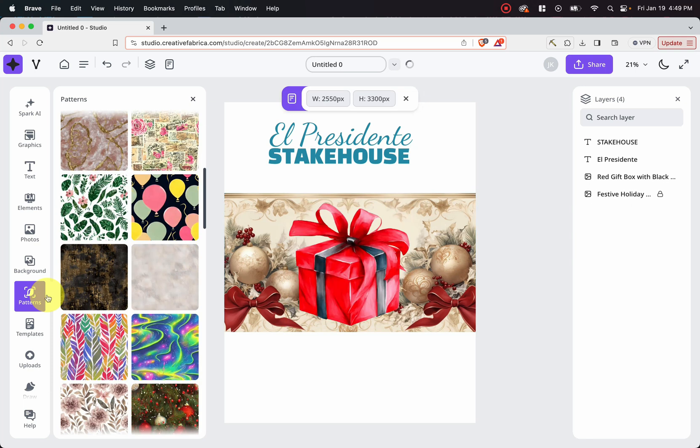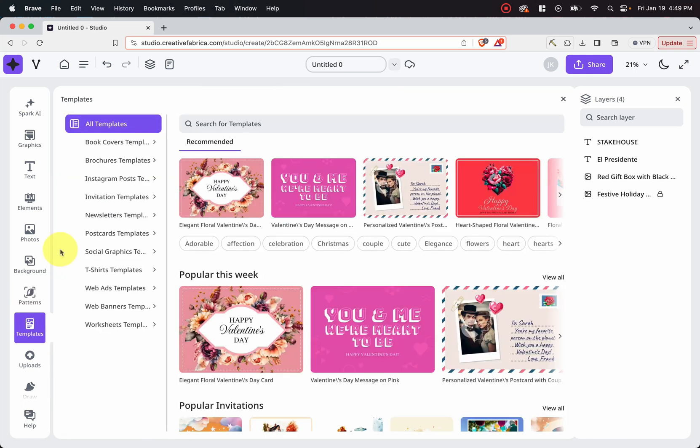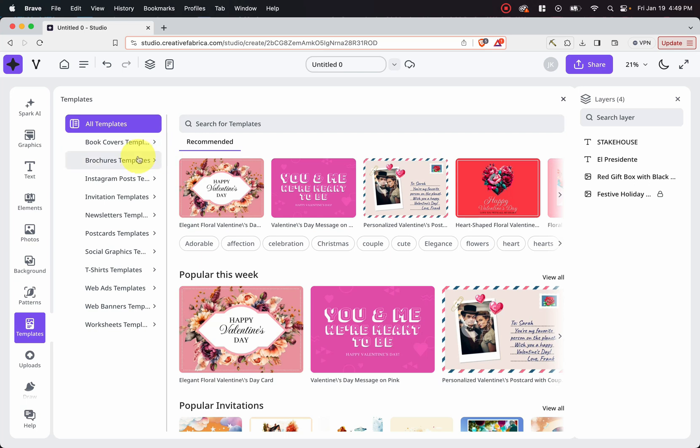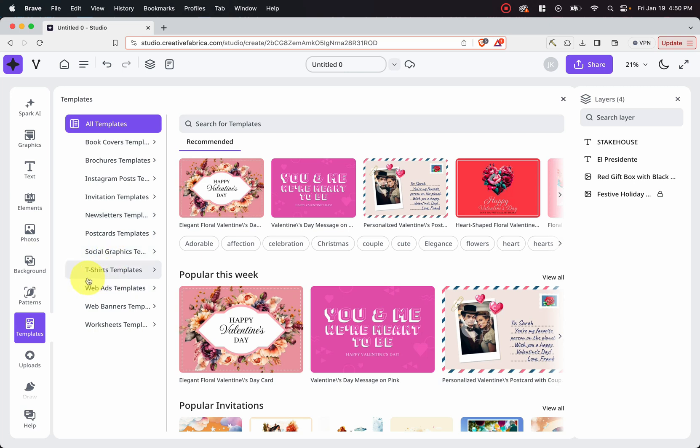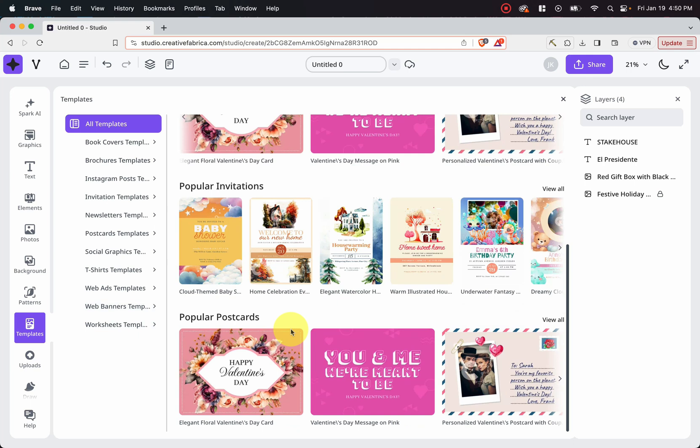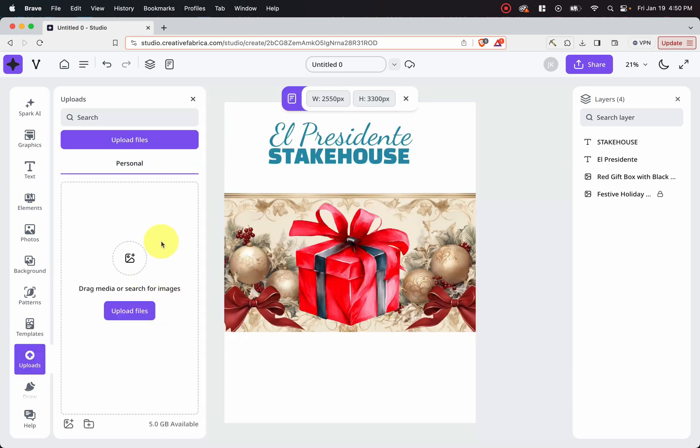And then if you clicked on templates, you can see that there's a bunch of templates that are already pre-made that you can go ahead and start editing. There's book cover templates, brochures, Instagram posts, invitation, newsletters, postcards, social media, t-shirts, web ads, web banners, worksheets. If you go to uploads, you can see anything that you've uploaded here, or this is where you can drag and upload files.